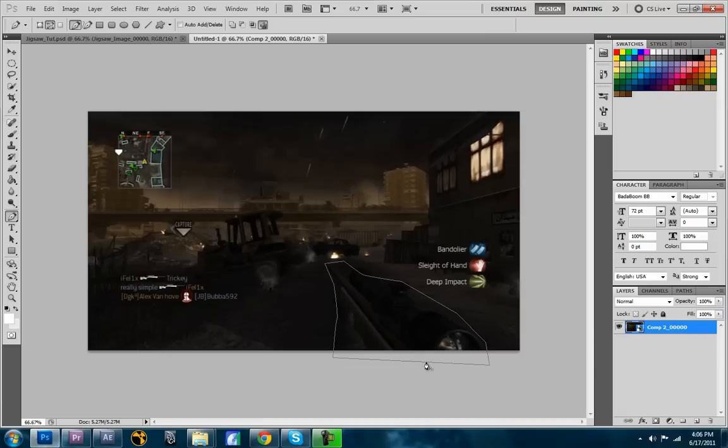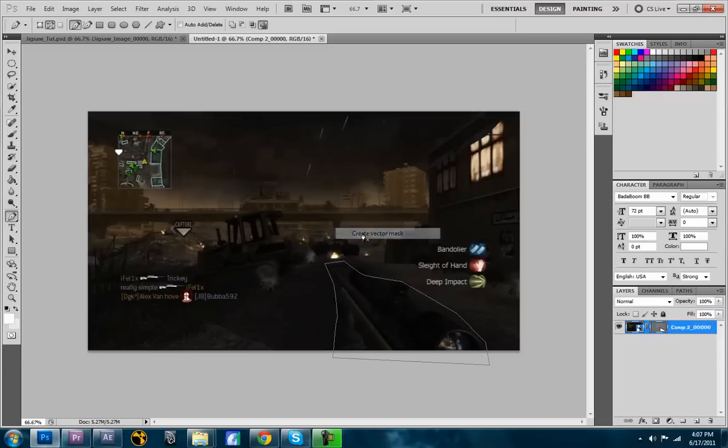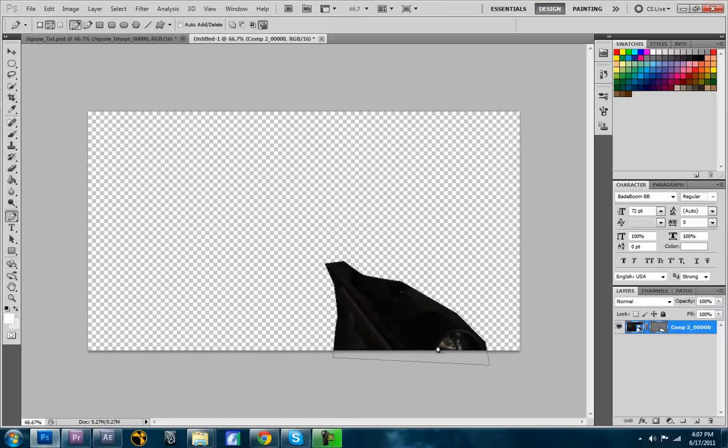And then you're going to want to, with the pen tool still selected, over the image, you're going to select the layer. Right click your vector mask, or your mask, and choose Create Vector Mask. So there. So that's cut out. Again, remember I didn't do it perfectly. It doesn't exactly look like the gun, but you get the idea. Okay, so there's that now.